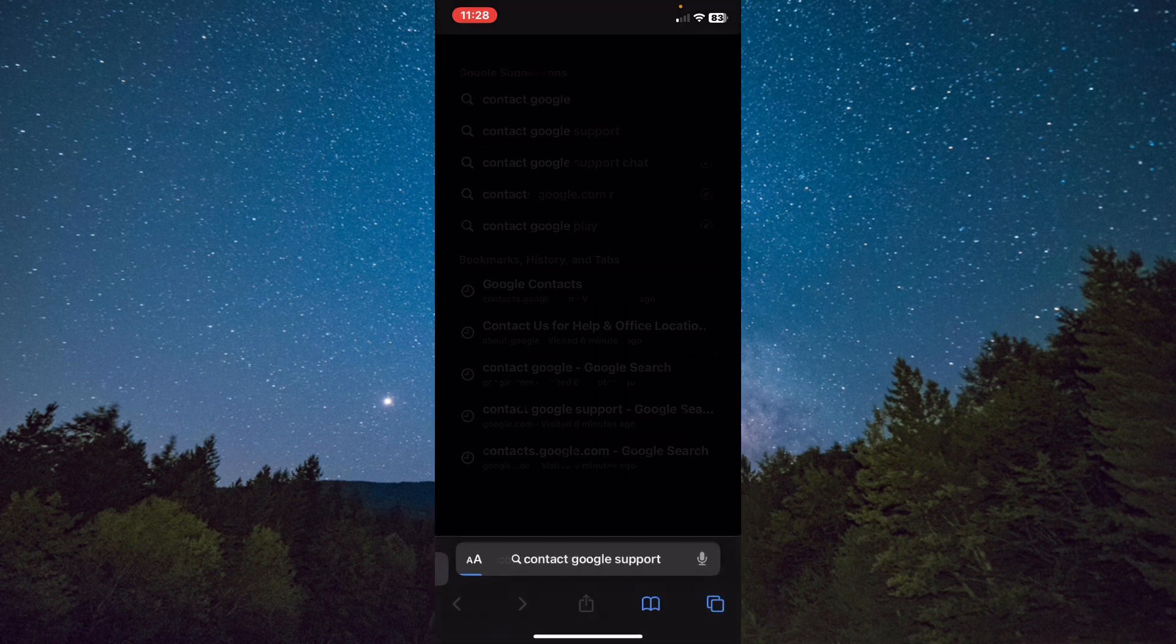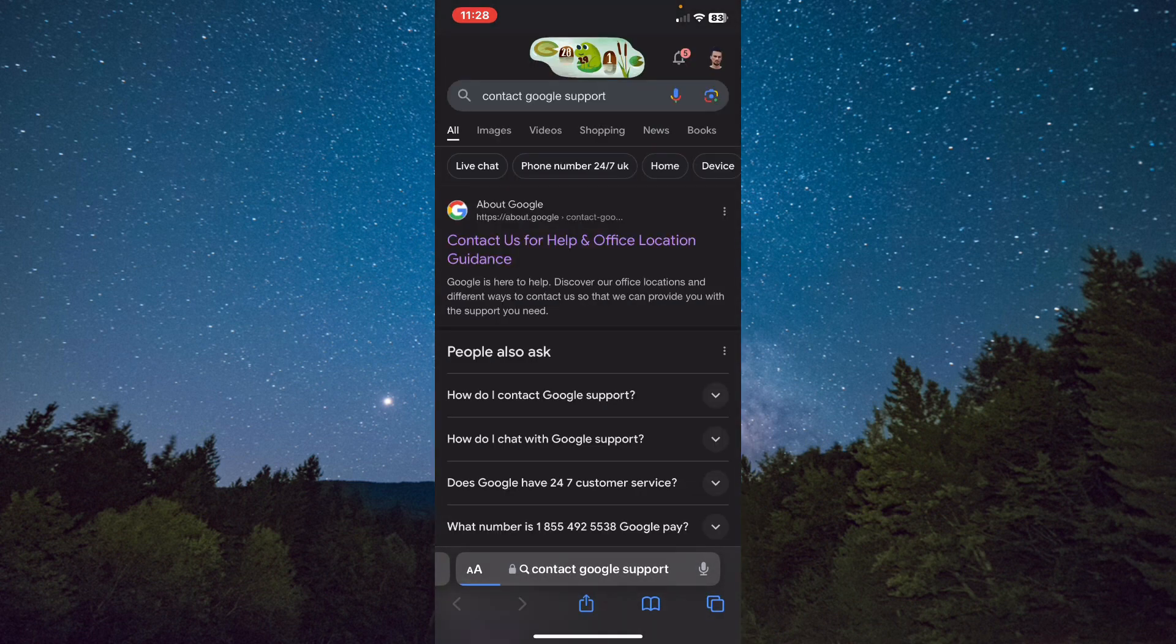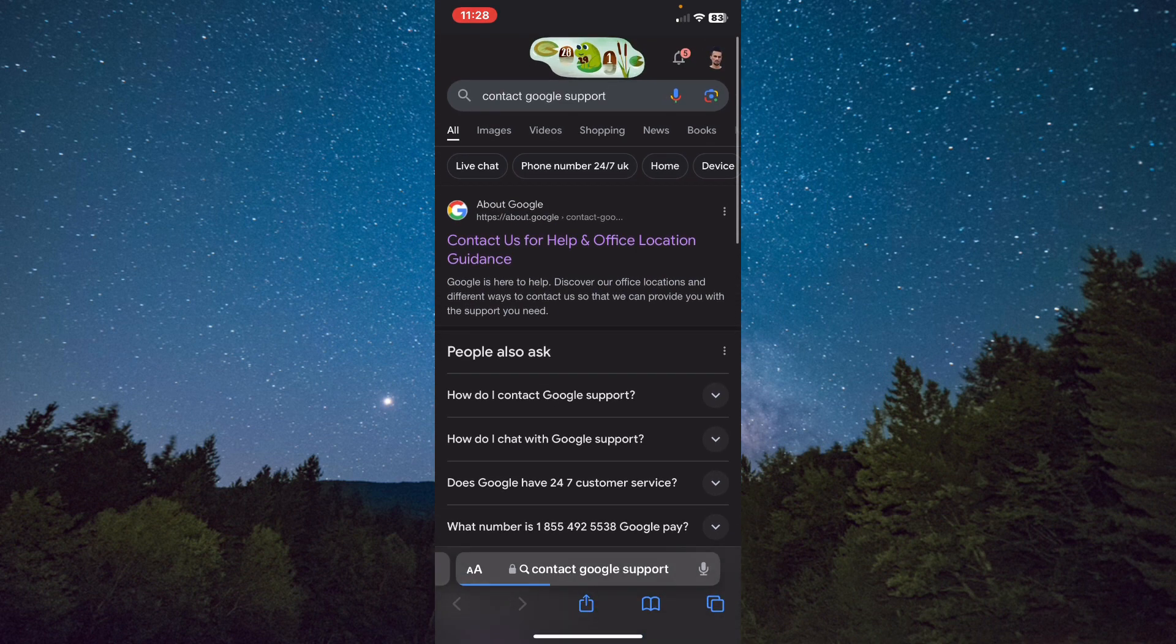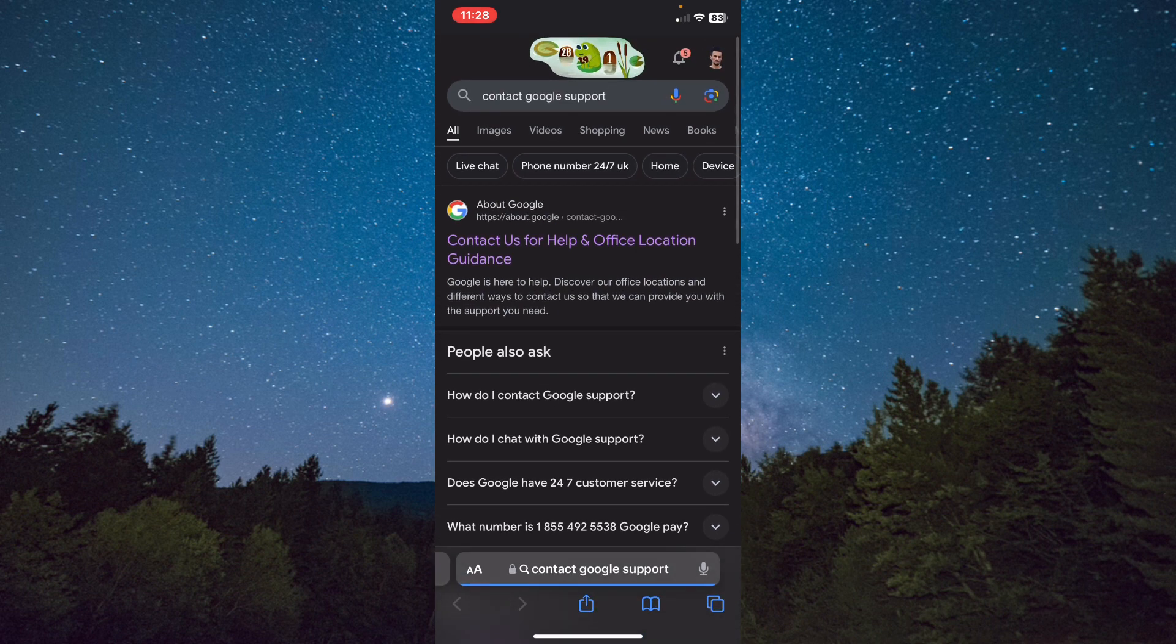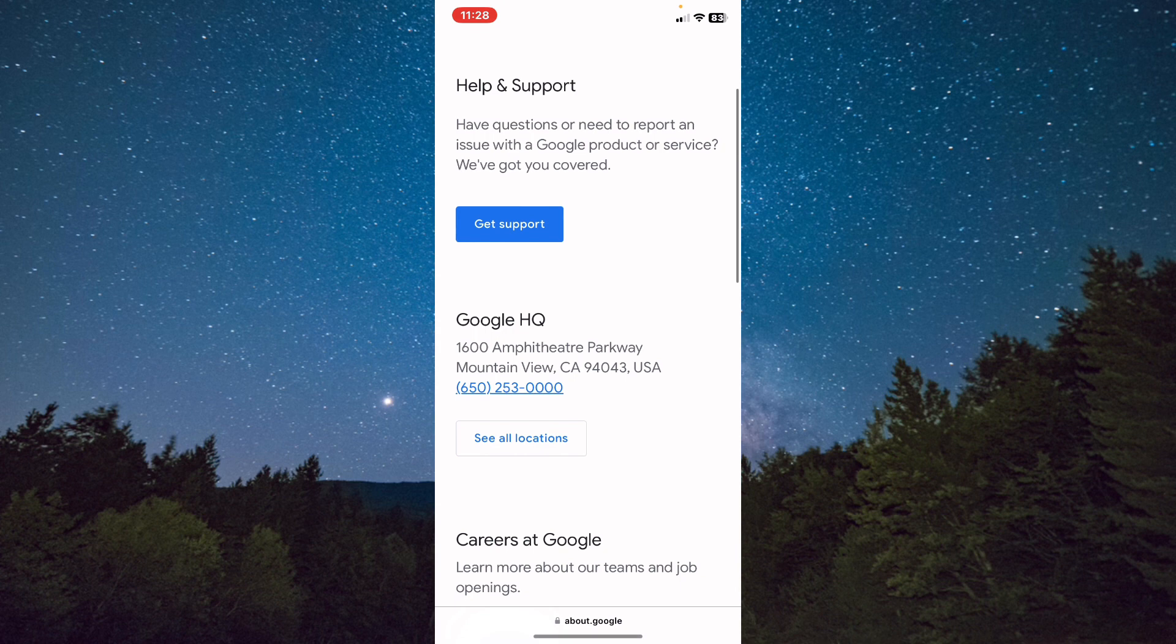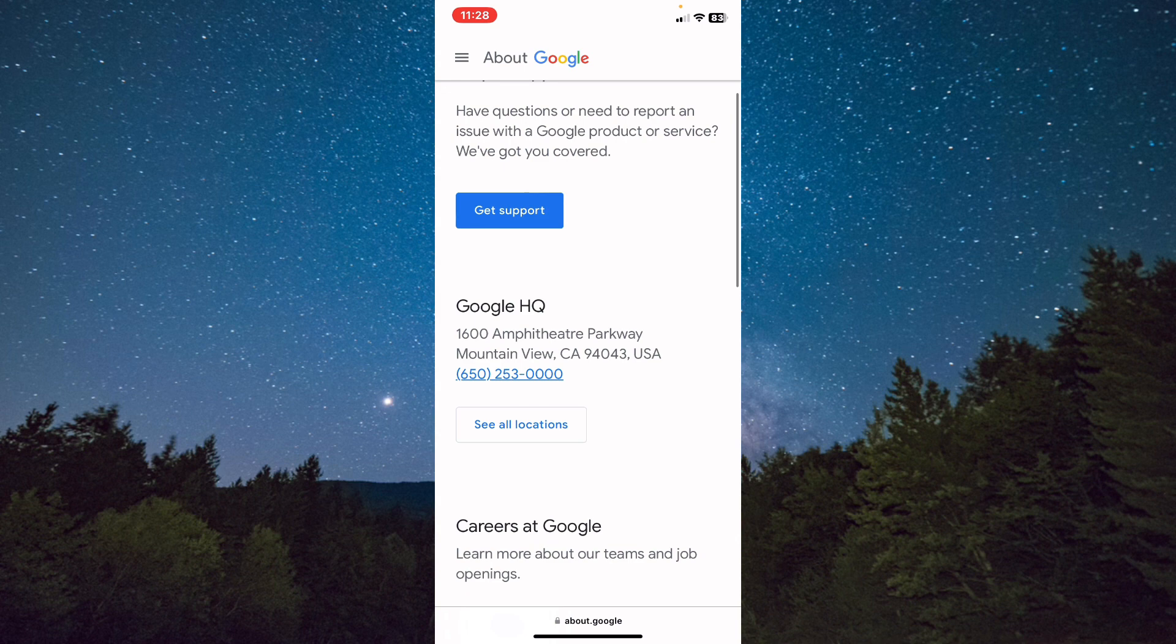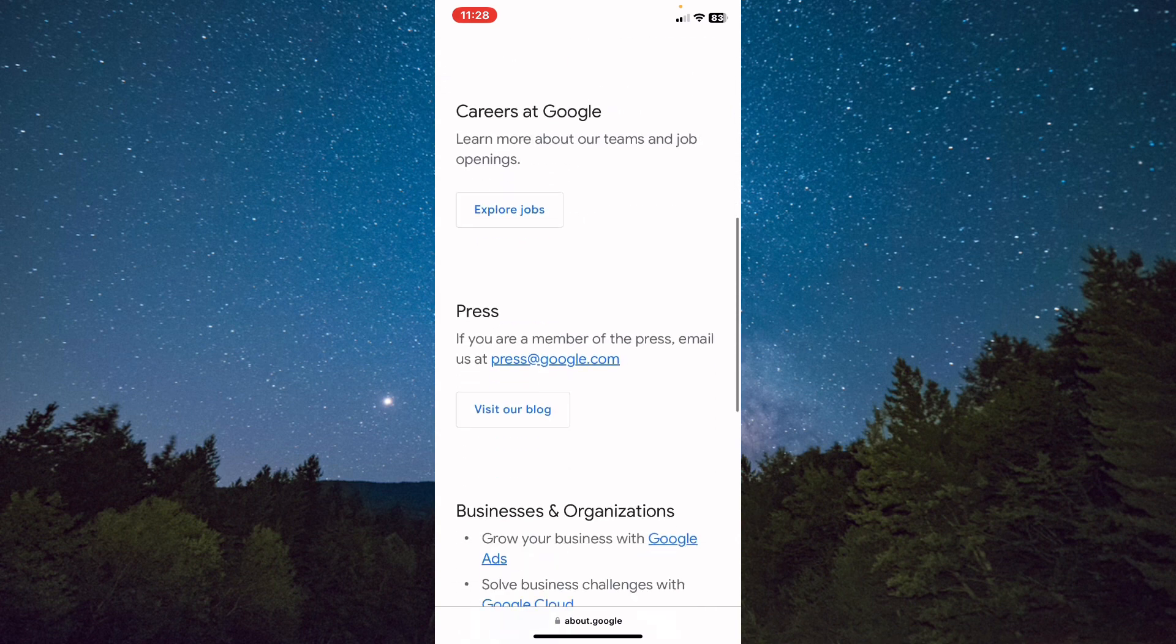Tab on it, contact Google support, and after that it will show up to you this first website. Click on it, and from here you can call them on this phone. This is the first way.